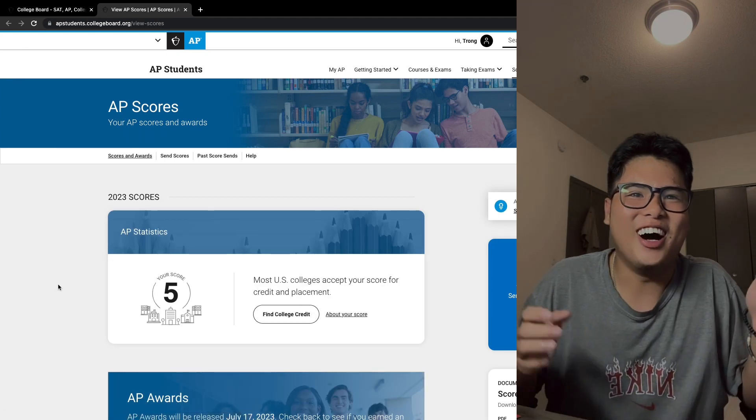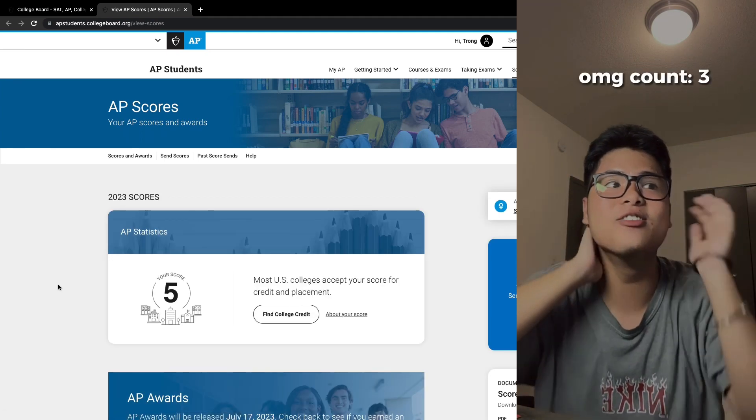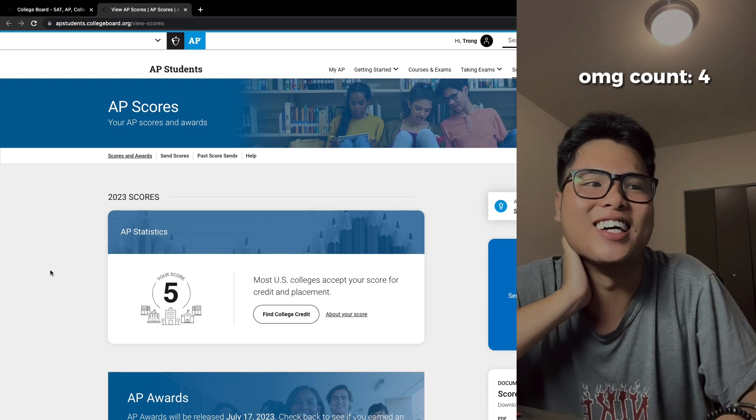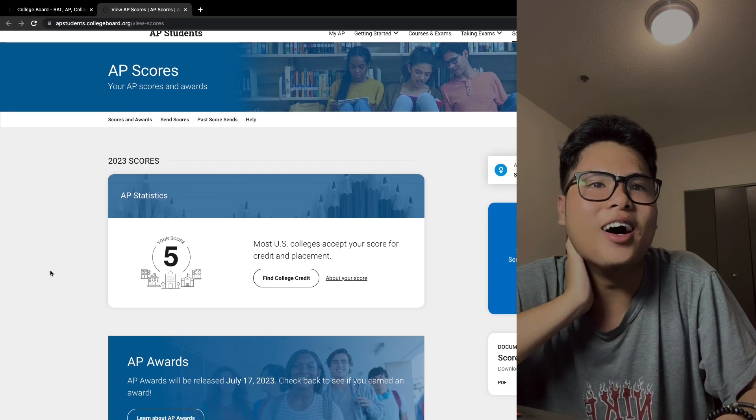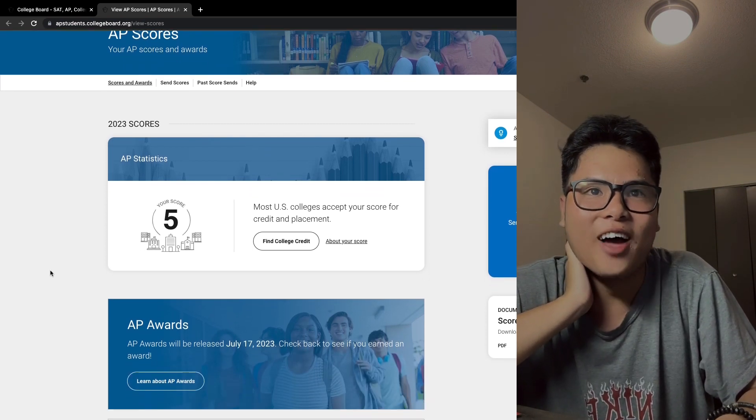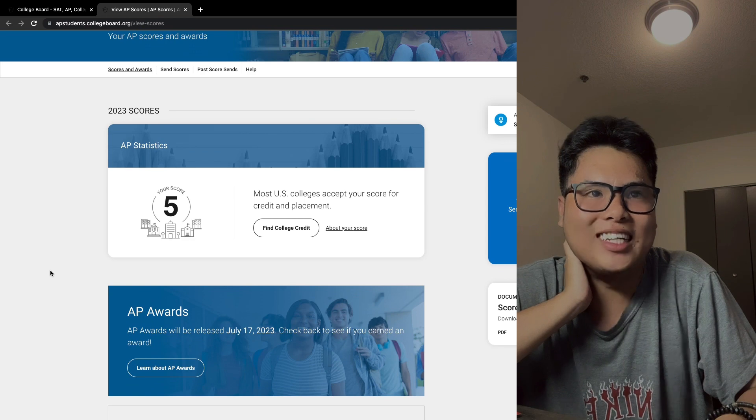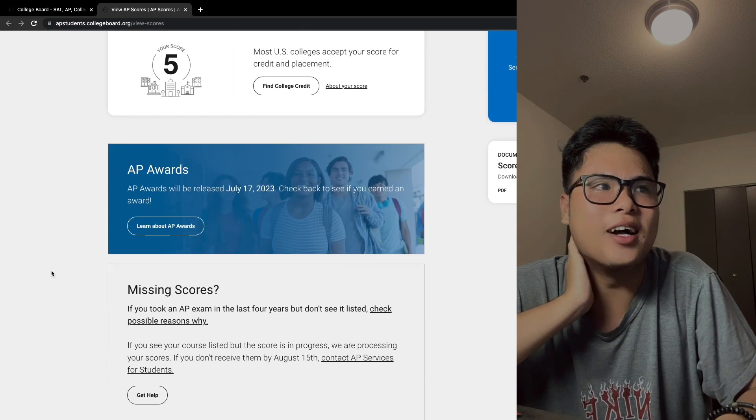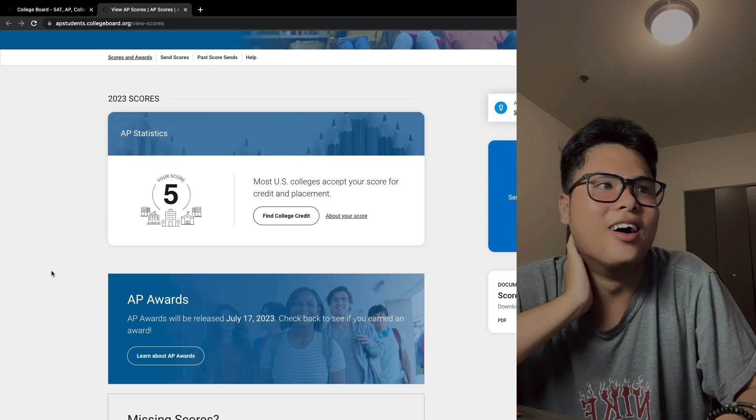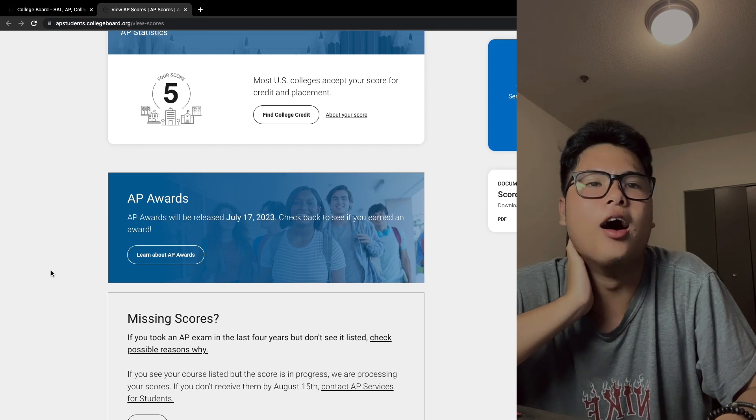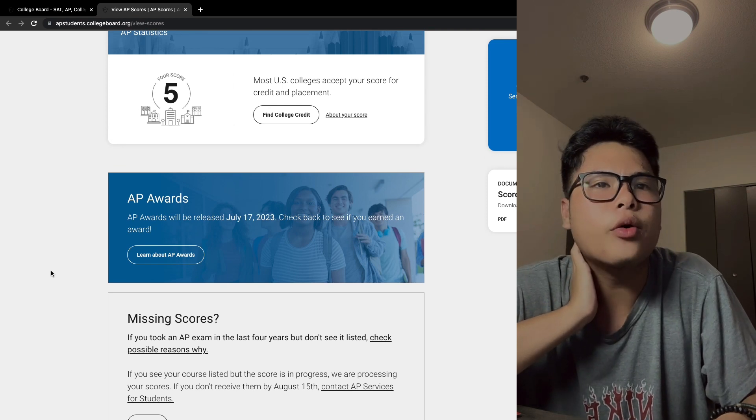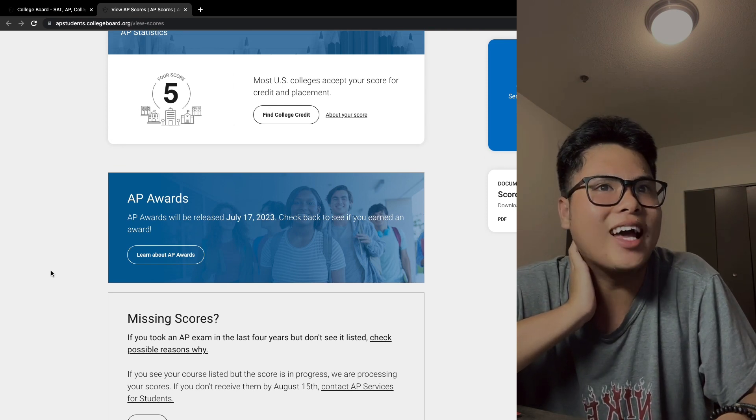It's five! Oh my gosh, it's five! Oh my gosh! I got five for my AP Statistics, that's totally awesome. Oh my gosh, AP awards will be released.